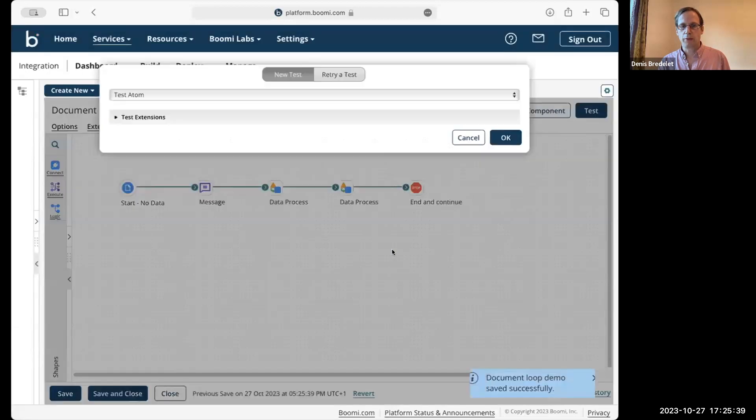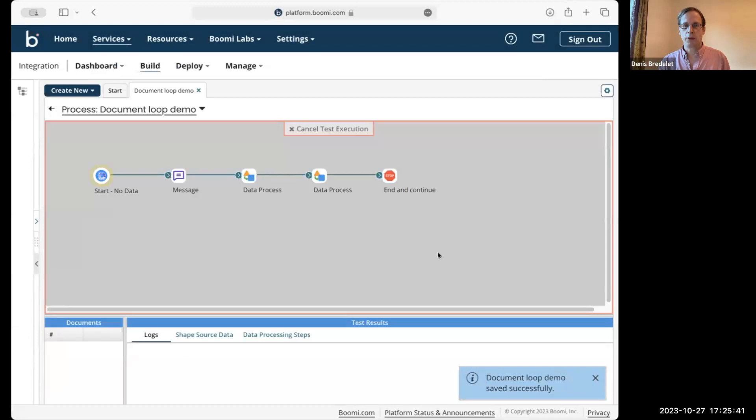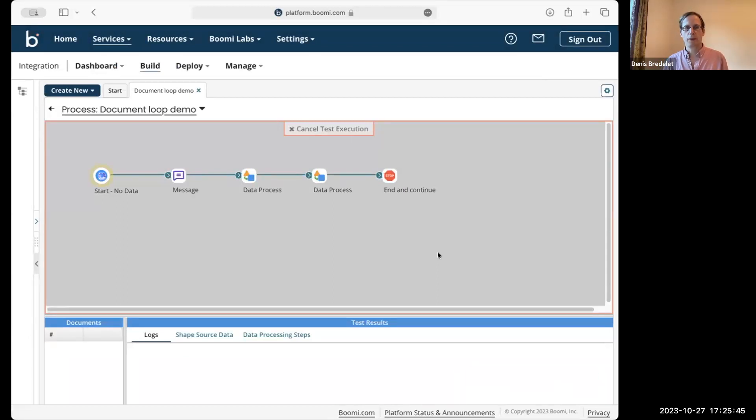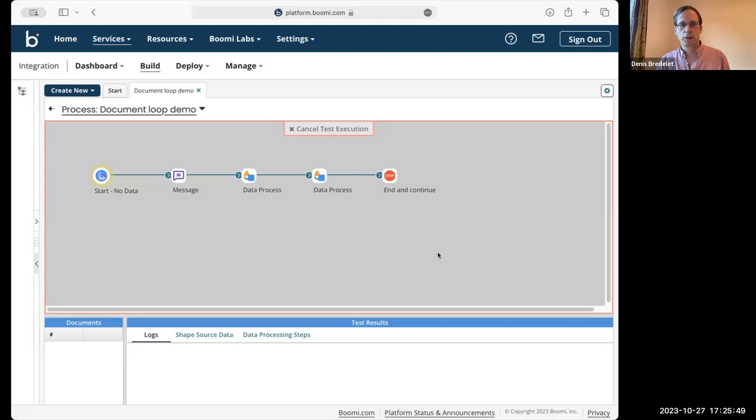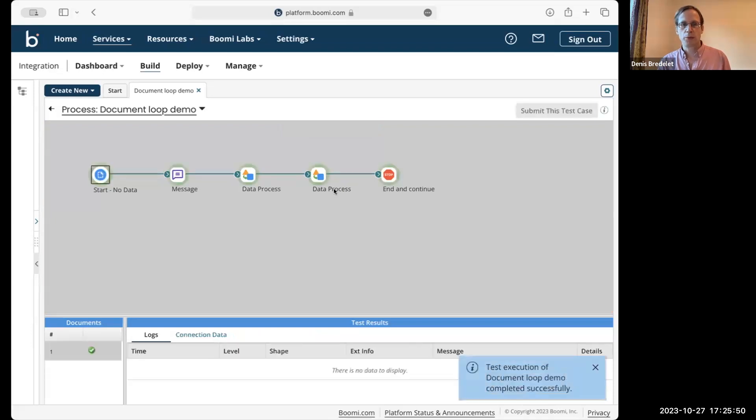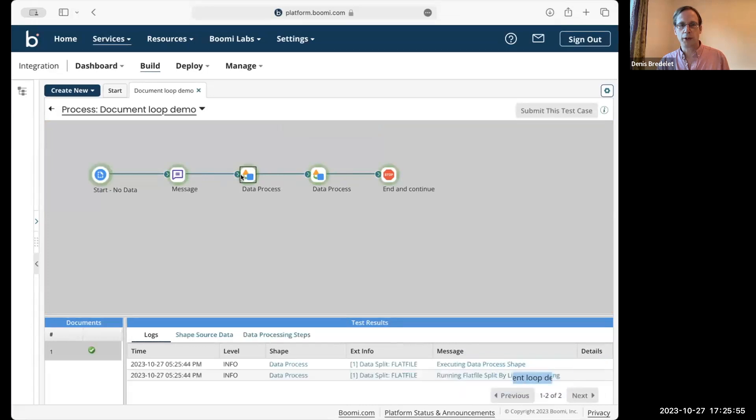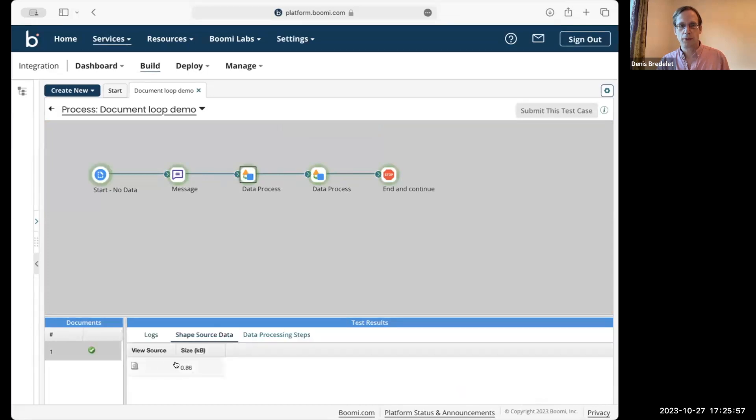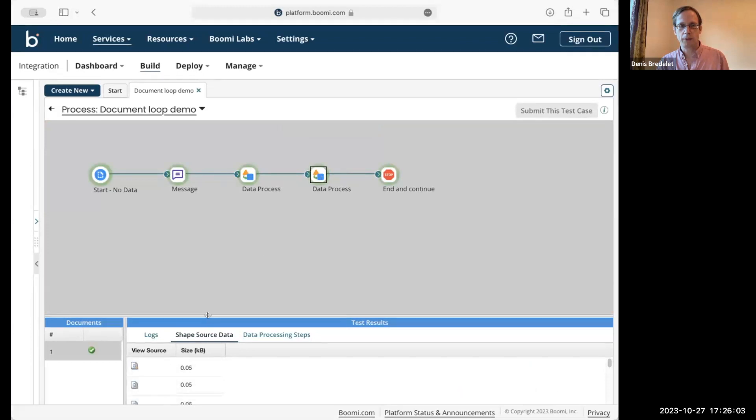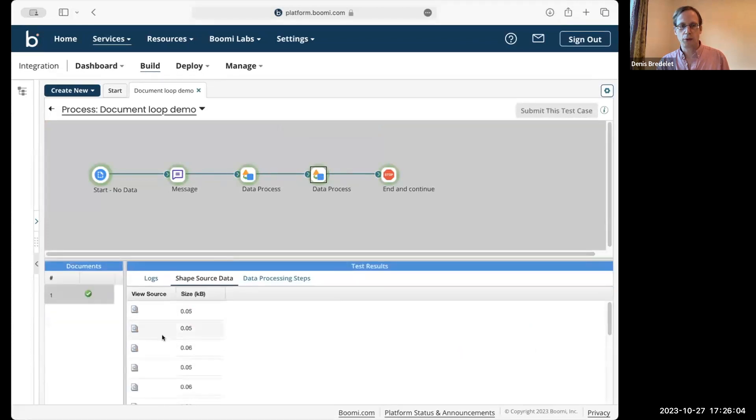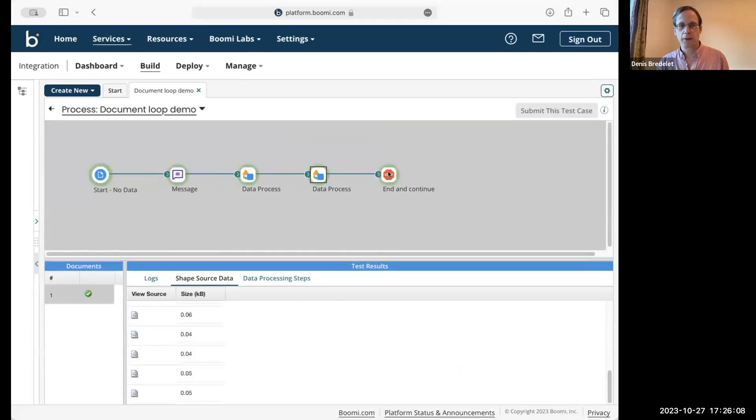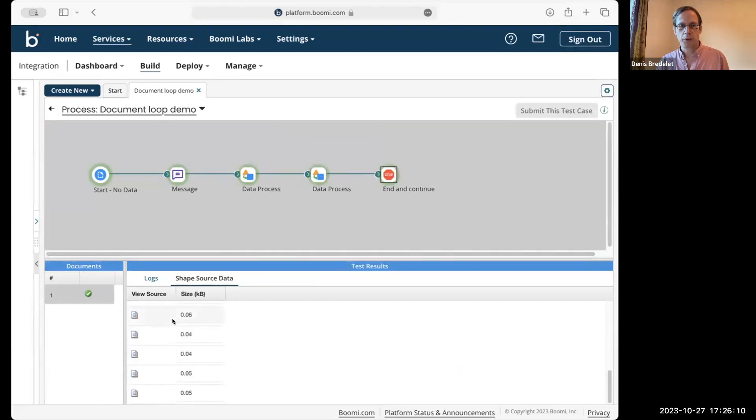Save. You should be seeing all the lines from the message shape getting split into the lines. So we have 16 of them here. And the same comes through to the next shape.